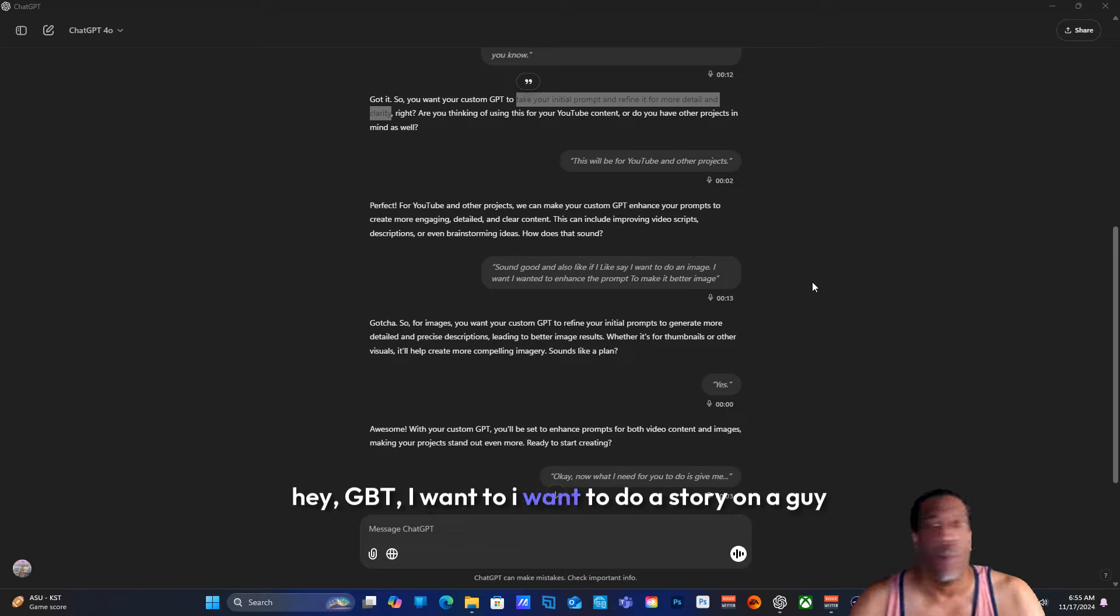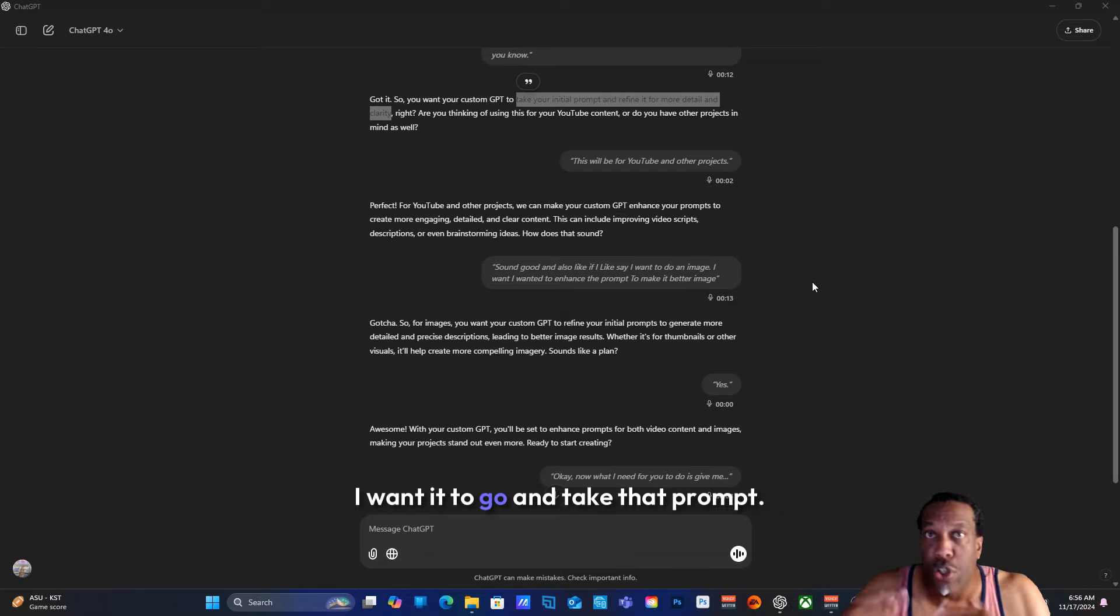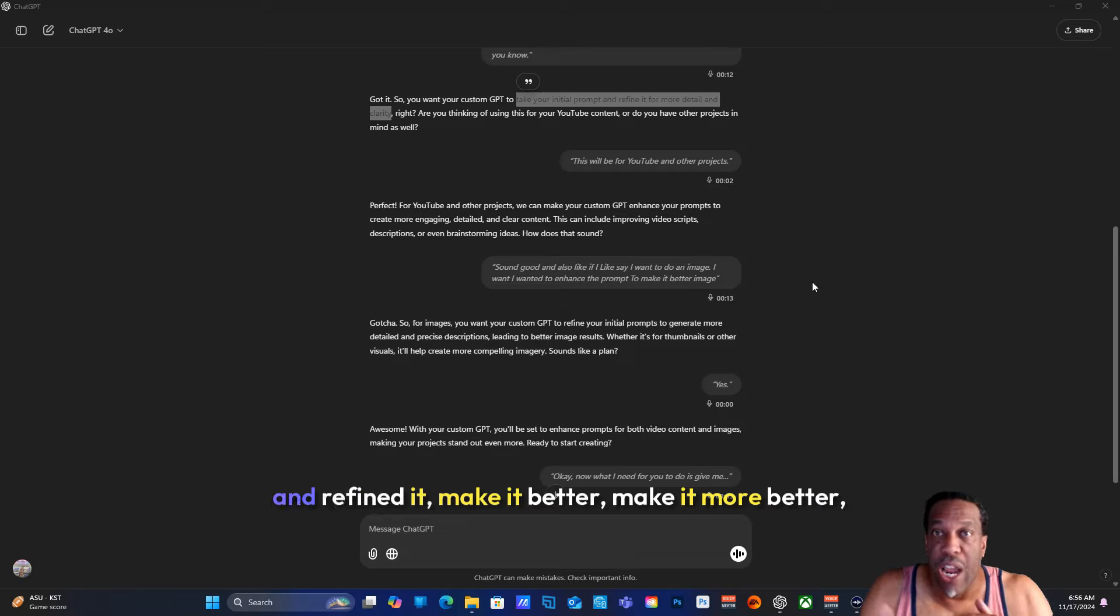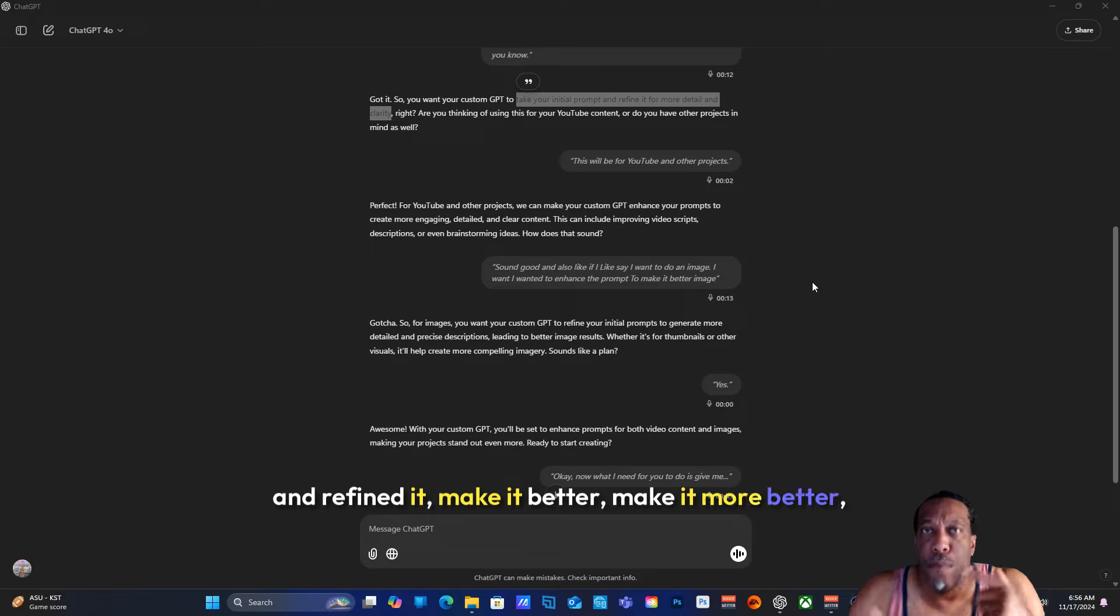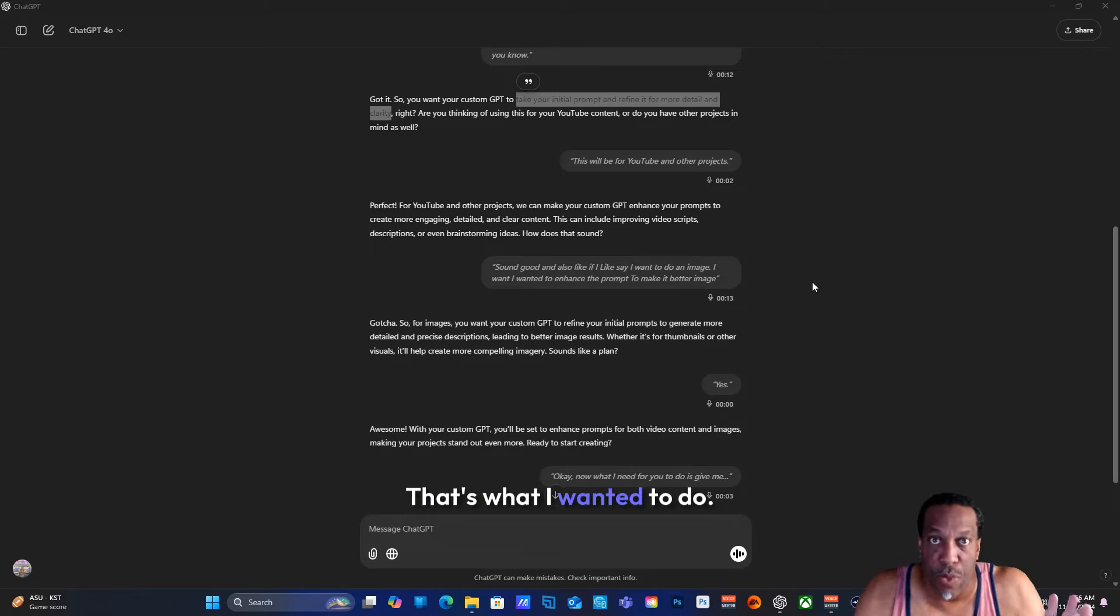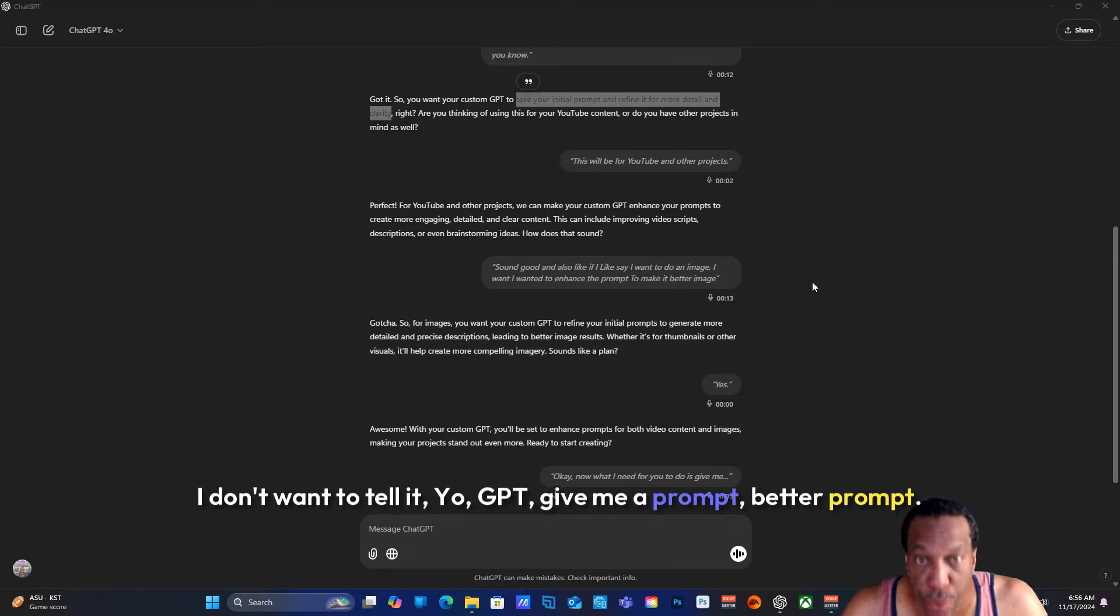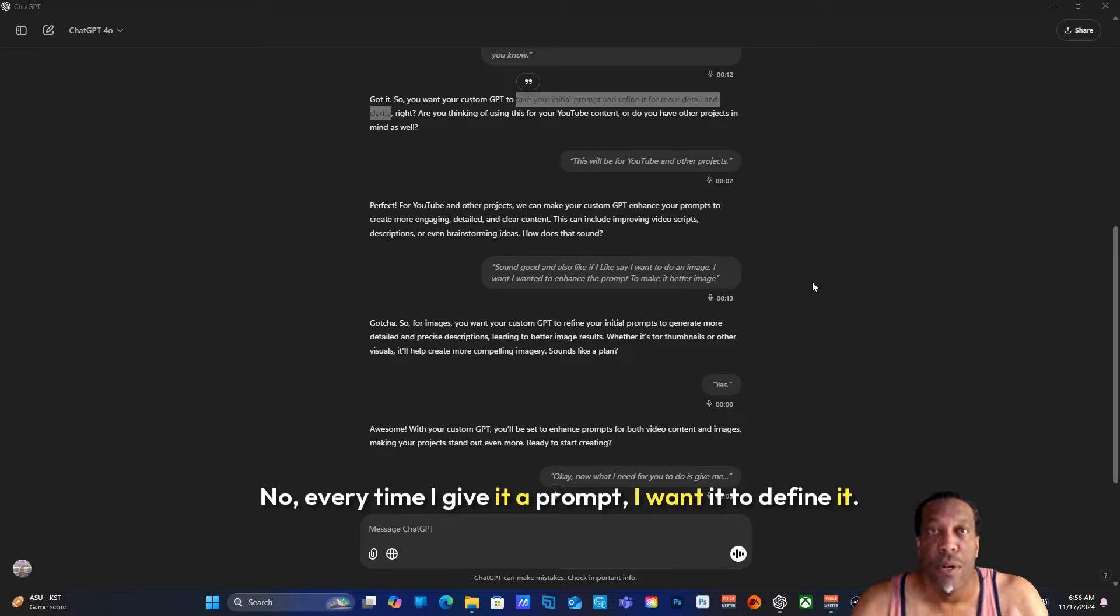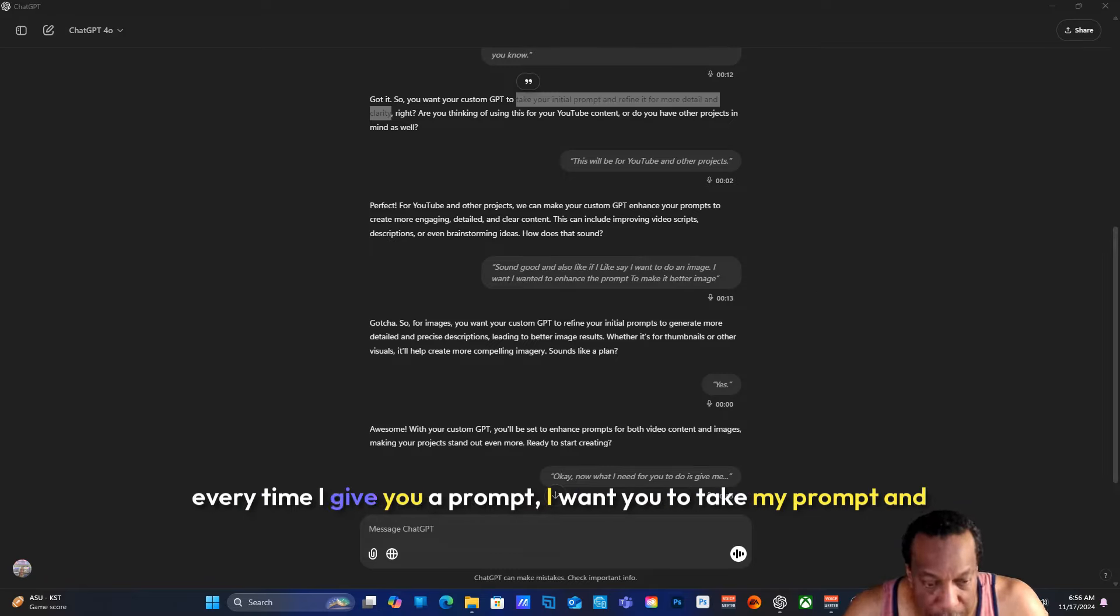What I basically want this to do - if I give a prompt like 'GPT, I want to do a story on a guy and a girl who find each other and find love' - I want it to take that prompt and refine it, make it better, make it more detailed. That's what I want it to do. I don't want to tell it 'give me a better prompt.' Every time I give it a prompt, I want it to define it.